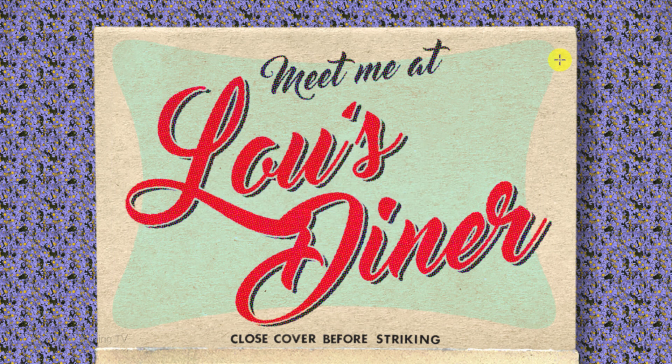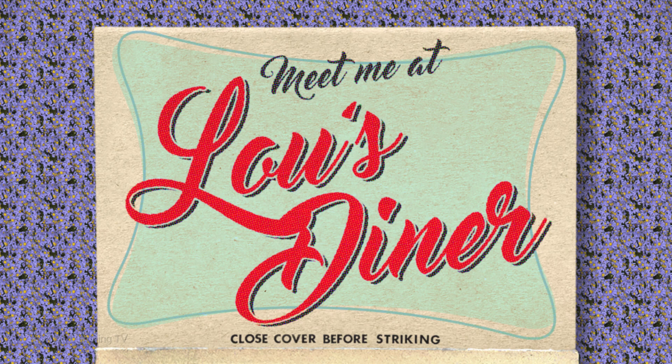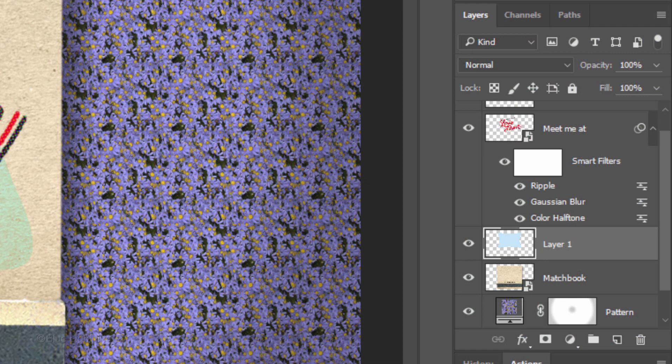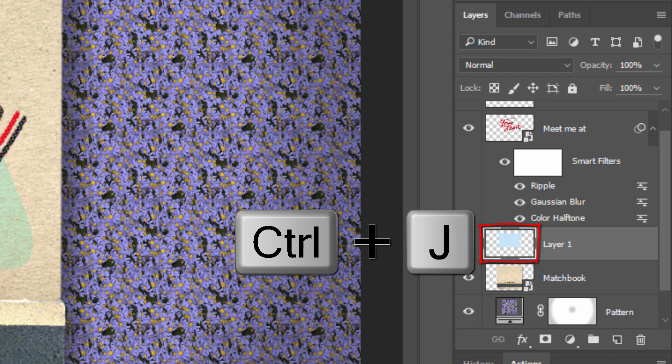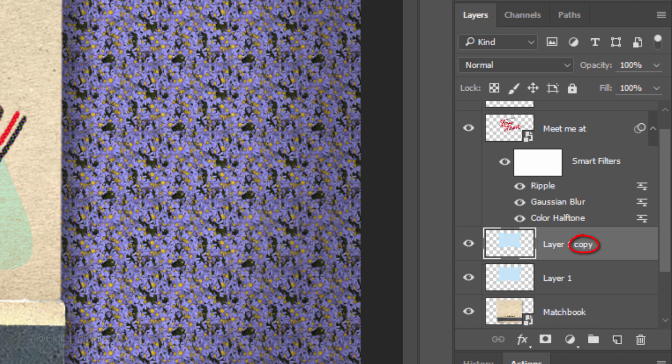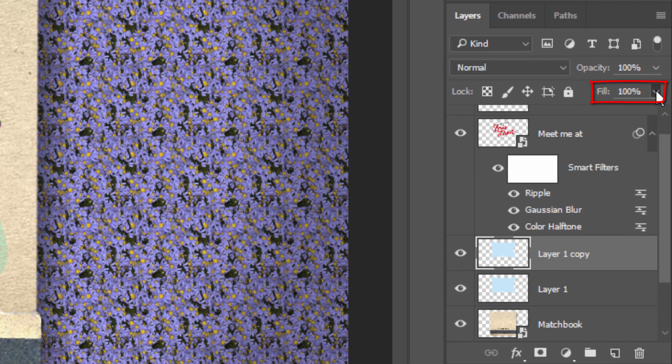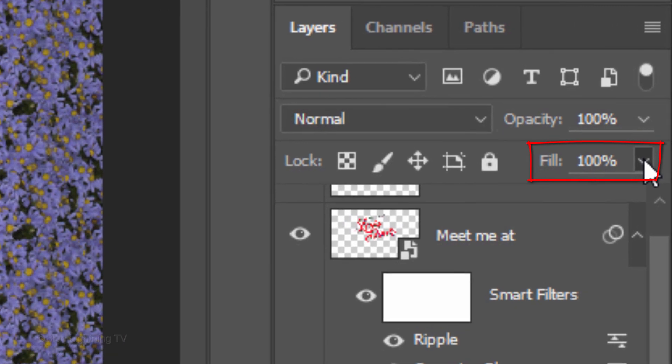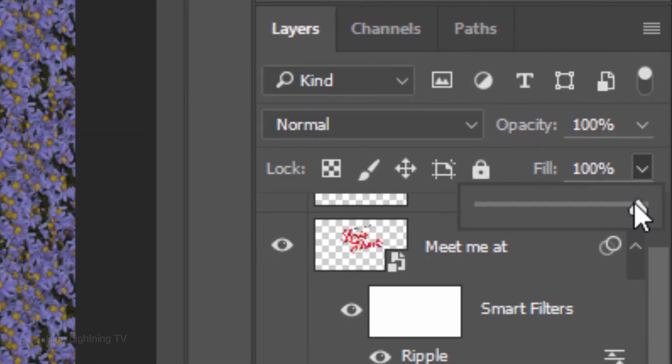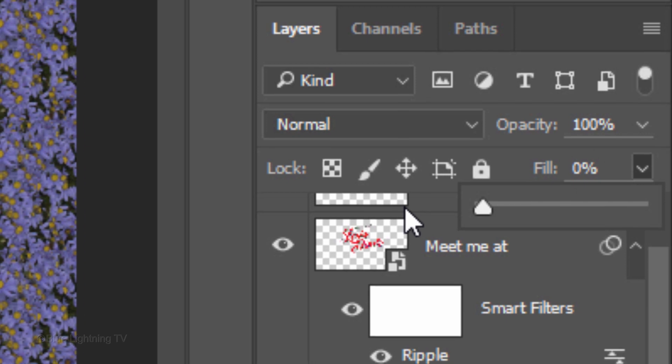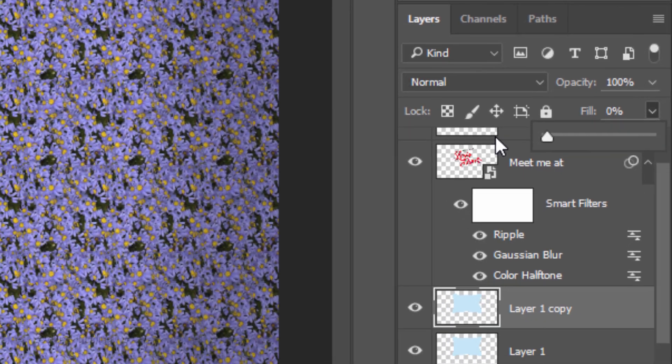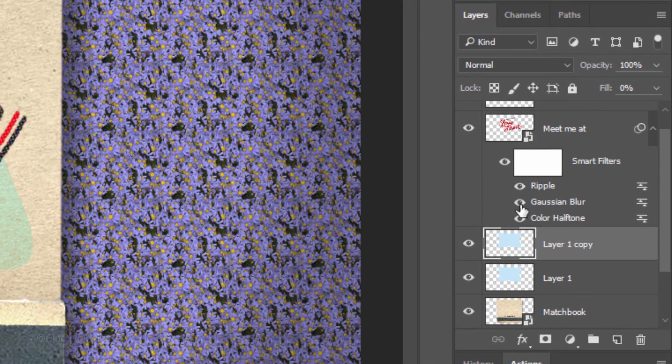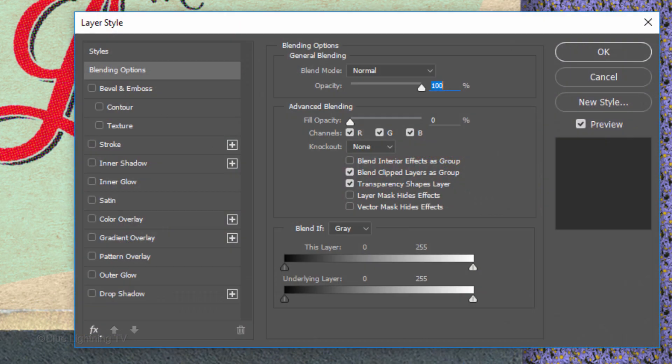Next, we'll create an outline border that complements the background we just created. Make a copy of the background layer and reduce its fill to 0%. Doing this makes the shape invisible, but it'll retain the full visibility of the effects that we'll be adding to it. Double-click the copy to open its Layer Style window.